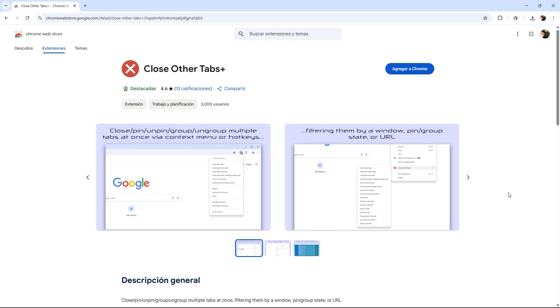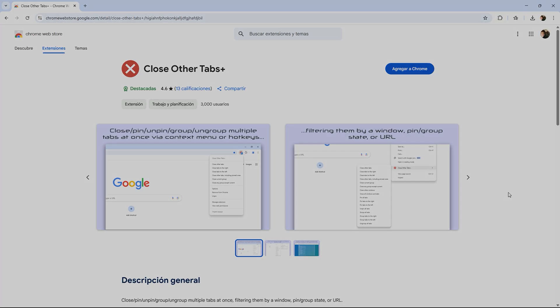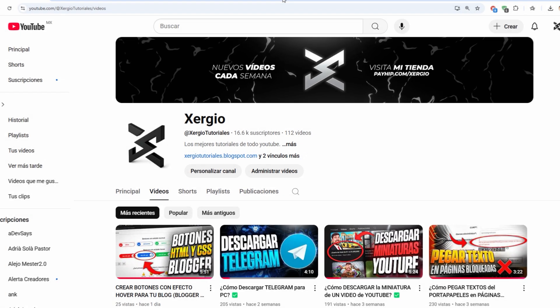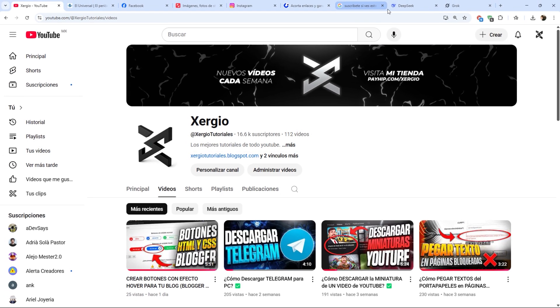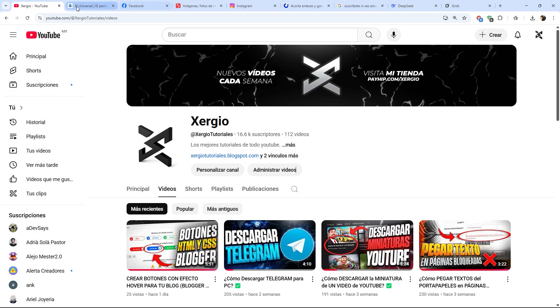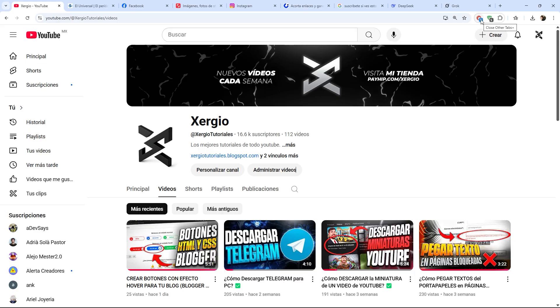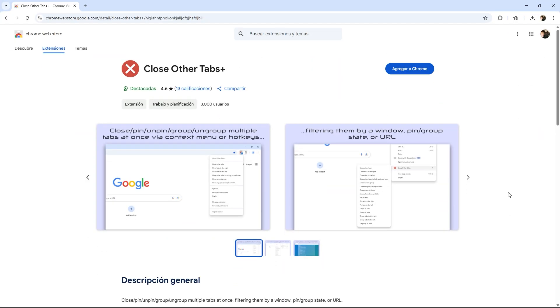The second extension is called Close Other Tabs. As its name suggests, it basically works to close the other Chrome tabs you have open that you are not using at that moment. If you're like me and open a thousand tabs while working, this extension allows you to close all the tabs except the one you are using with a single click. What it aims to do is free up RAM and system resources instantly. It's ideal for keeping Chrome much lighter with just one click. If you like any of these extensions, the download links are directly in the description.